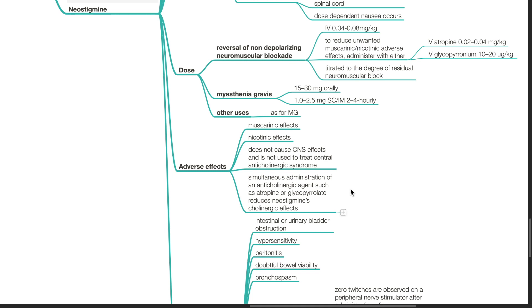Adverse effects of neostigmine include muscarinic and nicotinic effects. Kindly refer to the previous section for further details.